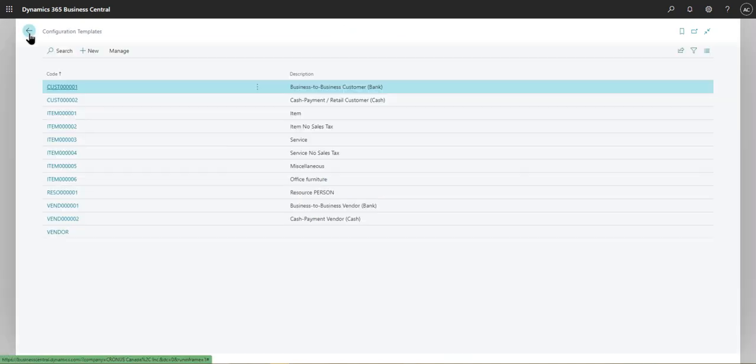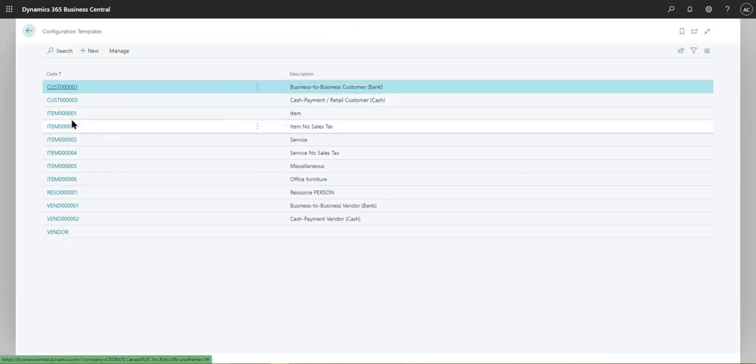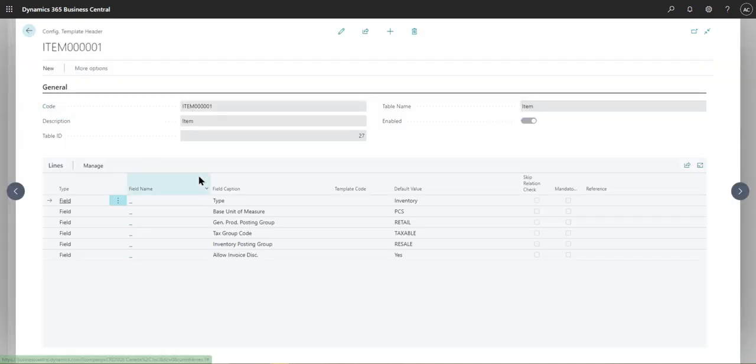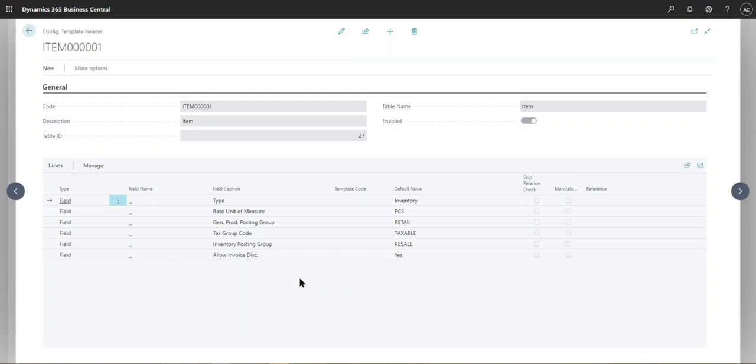Similarly, if you go into the items, for instance, items actually have quite more fields that you can use. And this is where if you're in the manufacturing side of business, then obviously you would need to use item templates a lot more often.